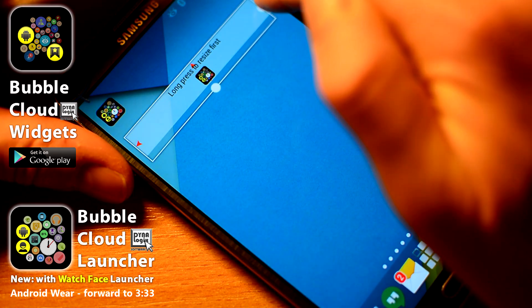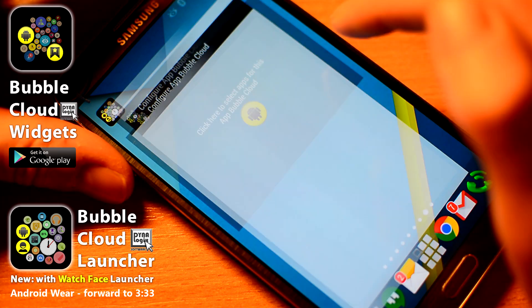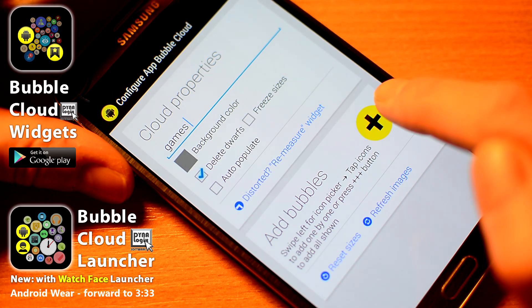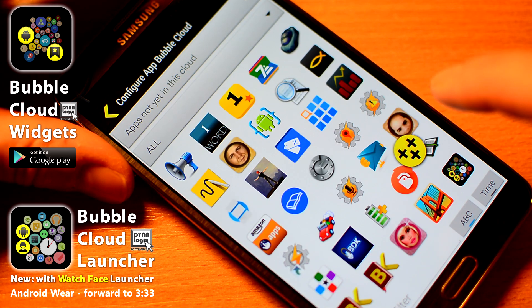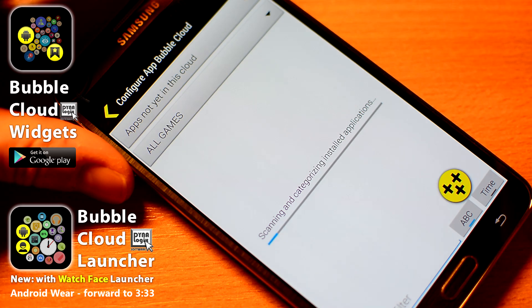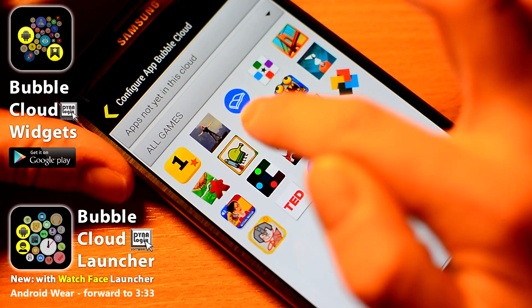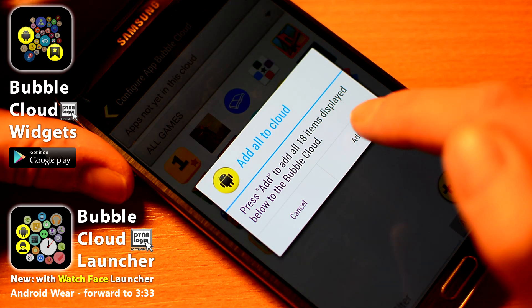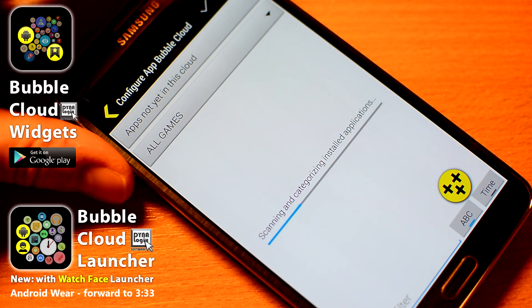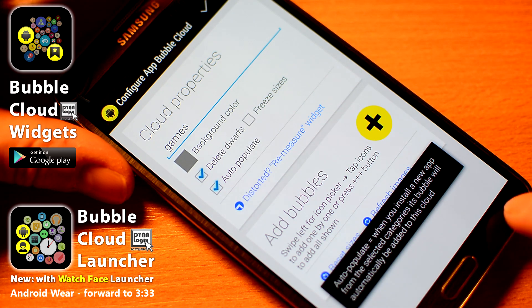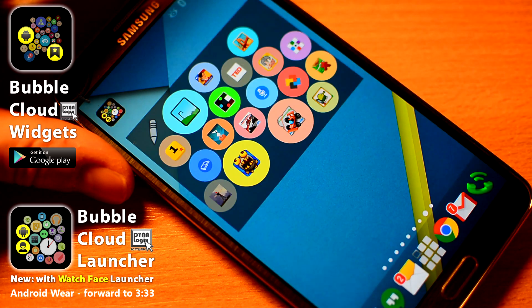Place the widget on a blank page and resize it to fill available space. Tap to add bubbles, name the cloud, then add items. Filter the list to only games and add a few by tapping on each, or all at once by pressing the plus plus plus button. Mark auto-populate so when you install a new game, it will automatically appear in this cloud. Press the check mark when you're done.